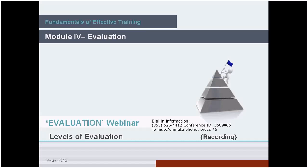Please also feel free to access the identified pages in your FET handout. Our roadmap for today's webinar is really straightforward and to the point. We are going to define, describe, and work with the four levels of evaluation.